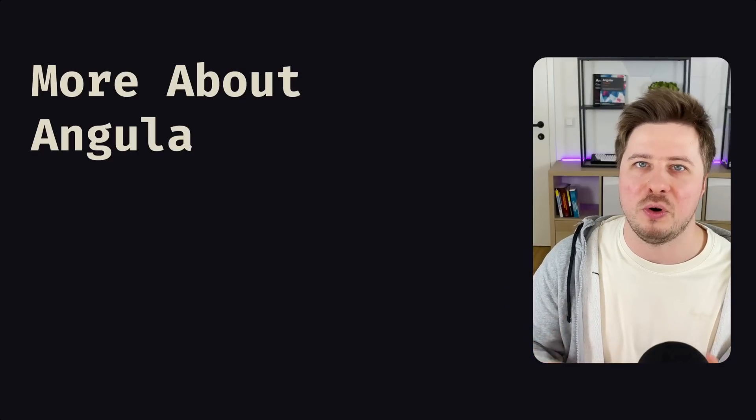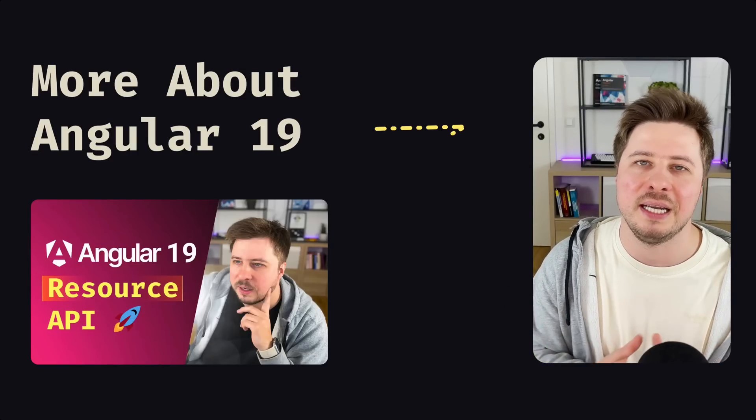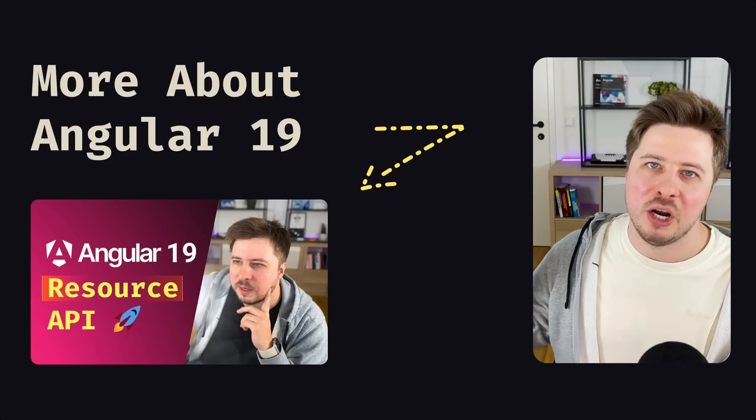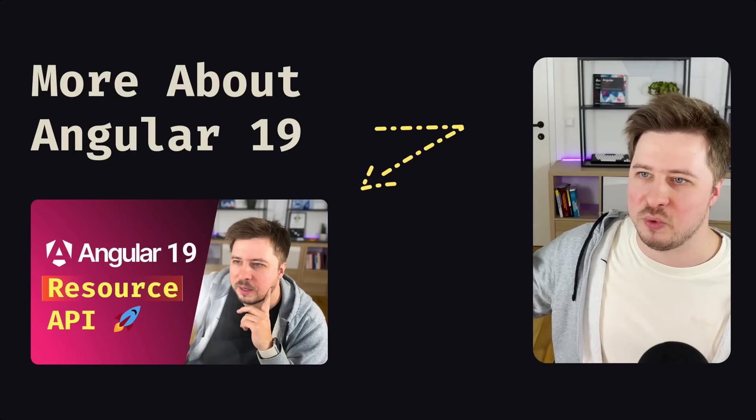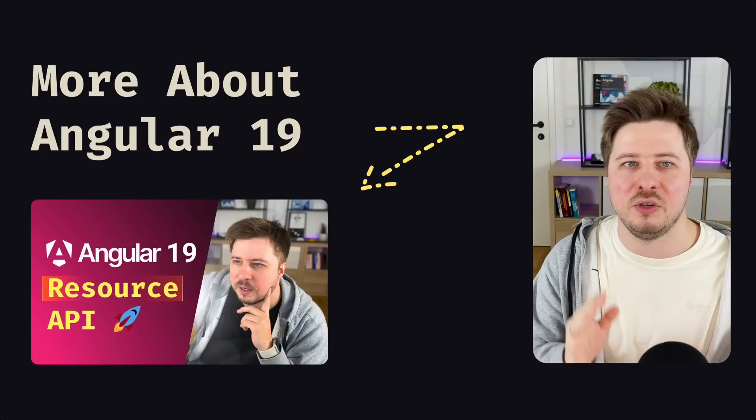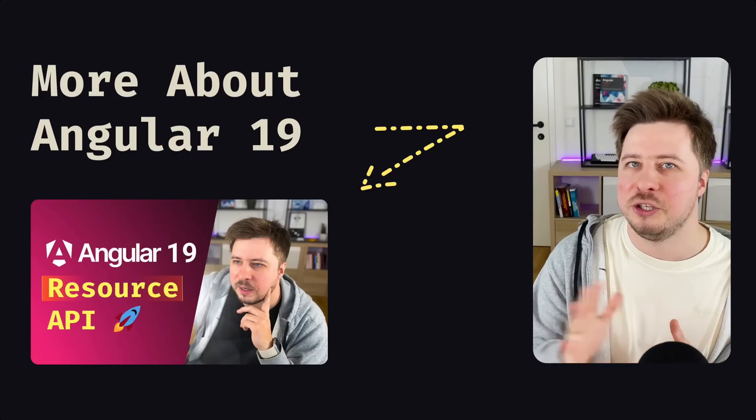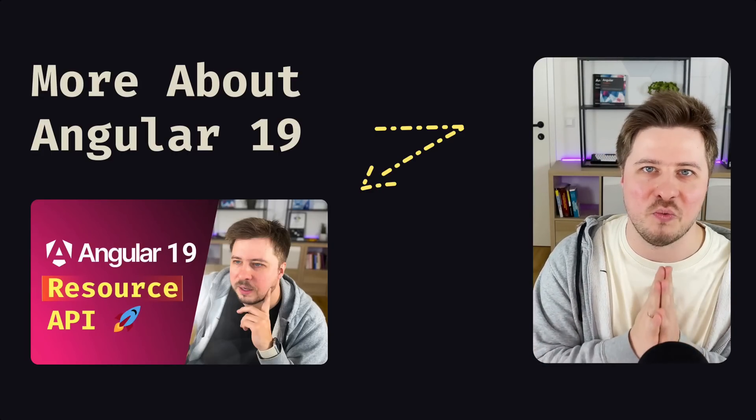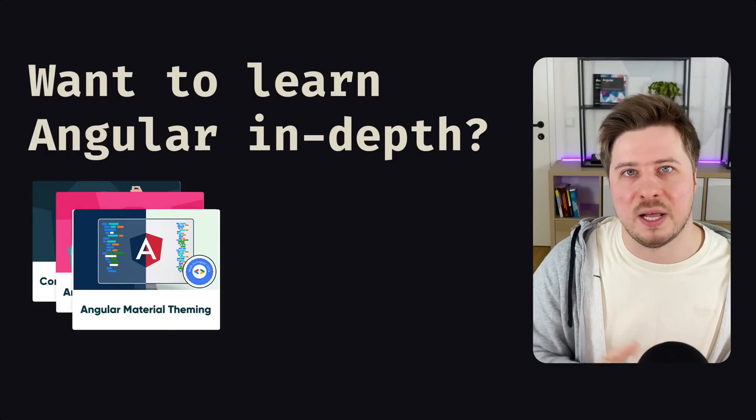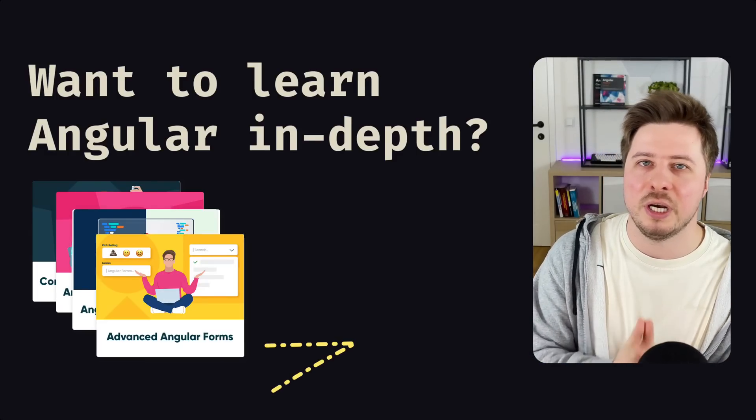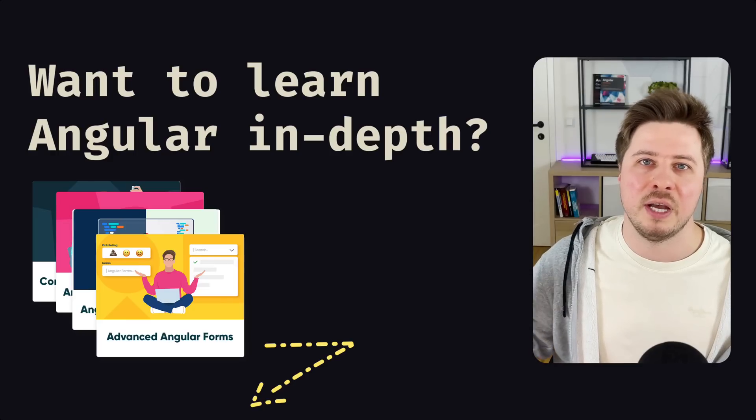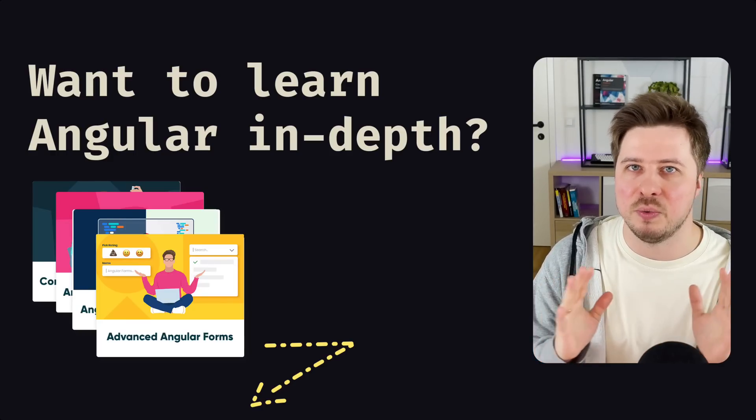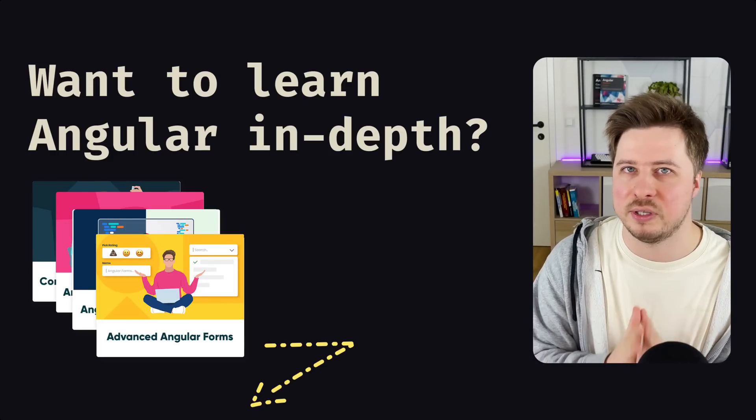All right guys, thanks for watching this video until the end. If you want to explore new features from Angular 19, I highly recommend you my previous video about resource API. The link will appear somewhere here and this is one of my favorite features in Angular 19. Check it out, definitely, it's worth it. If you want to learn some Angular topics in depth like Angular forms, please check out my video courses. Link will be in the video description. From there you will learn a lot of cool stuff, really.